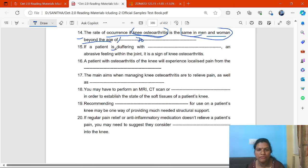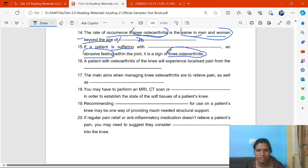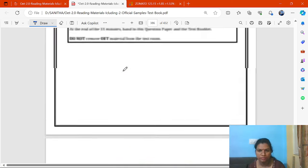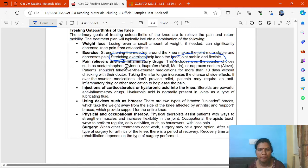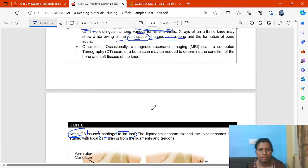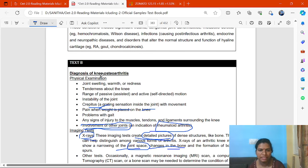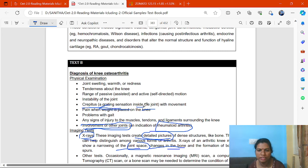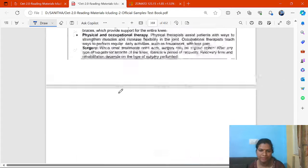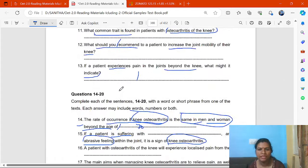Next: if a patient is suffering with blank and an abrasive feeling within the joint, it is a sign of knee osteoarthritis. Key word: 'abrasive feeling.' Where will we find this? Part B — physical examination. We find: crepitus — abrasive feeling means grating sensation inside the joint with movement. The answer is crepitus.